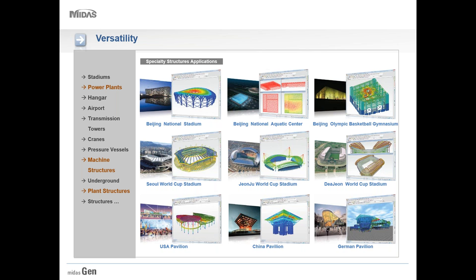Numerous special and unique functions and wizards in Midas Gen help reduce modeling time tremendously. Any kind of complex structures like the Beijing National Stadium, the Beijing National Aquatic Center, and the German Pavilion can be modeled. Any types of stadiums, power plants, general buildings, airports, machine structures, and plant structures or underground structures can be modeled and designed in Midas Gen.